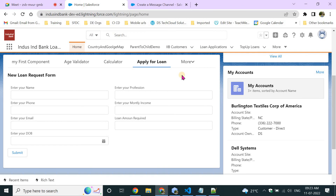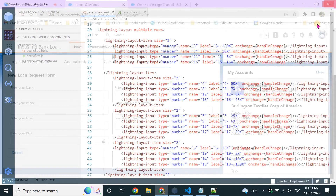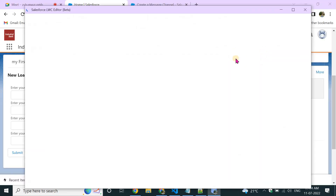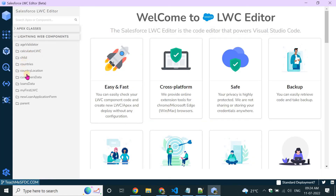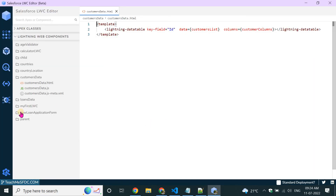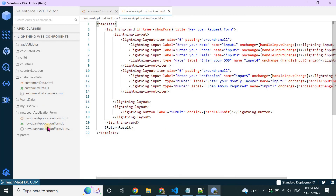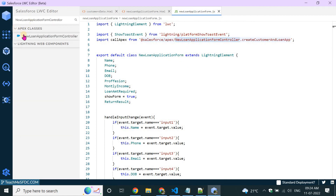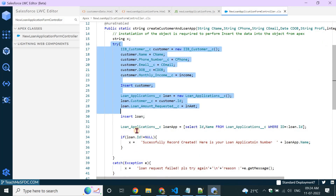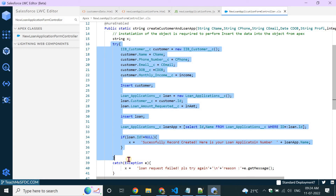There will be a single component, but that component's fields have to display based on the logged-in user. Right now this form displays all fields to everybody. We have written backend Apex logic for this — if you open this loan application form, you can see we have written an Apex class to create data in the backend using a DML statement.